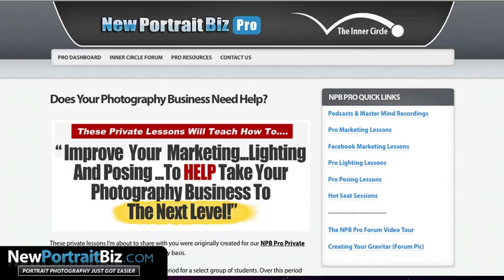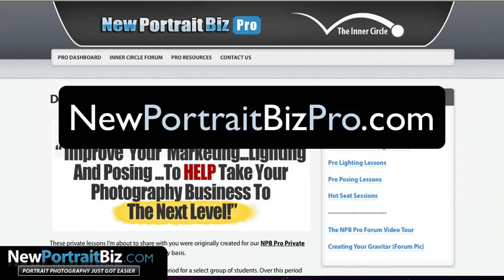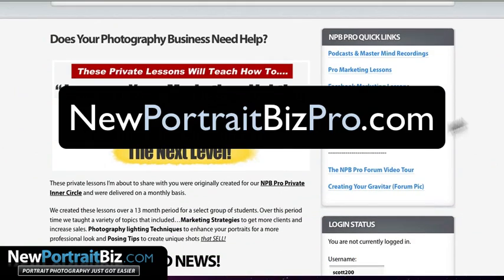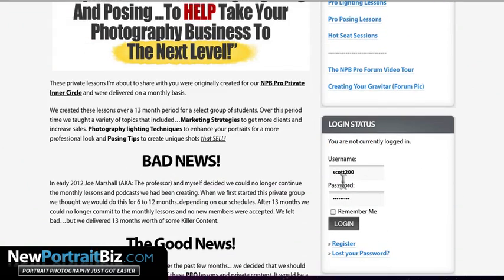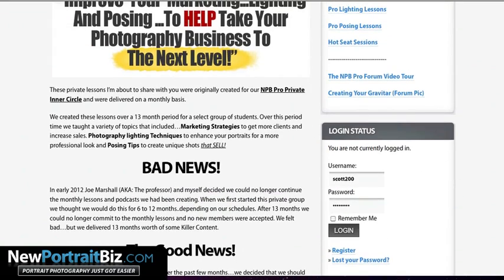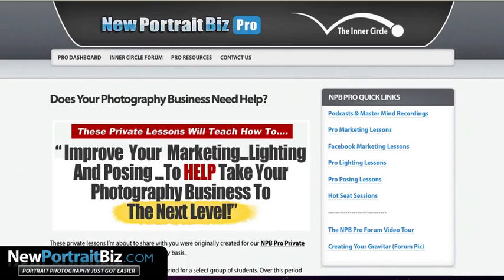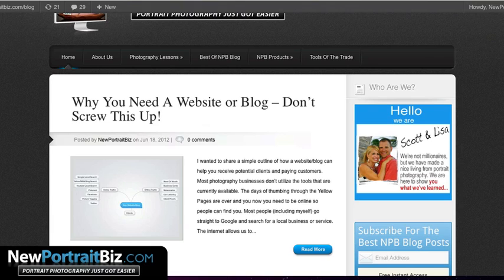I'm going to show you also New Portrait Biz Pro. This is a WordPress blog but it's one of our member sites that has a bunch of pro lessons in there. You can see there's a menu up top, stuff on the right-hand side, and a login spot. This is a WordPress blog.